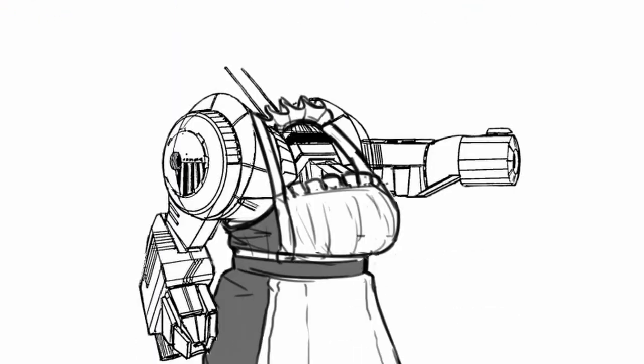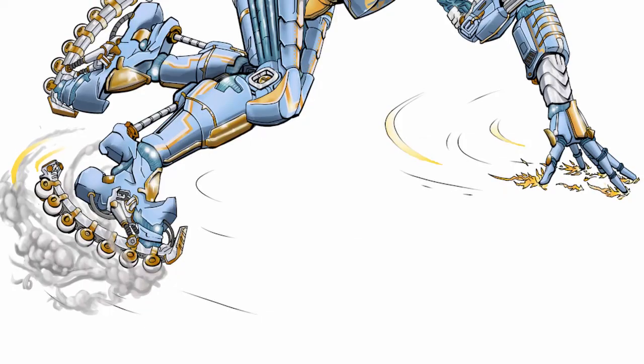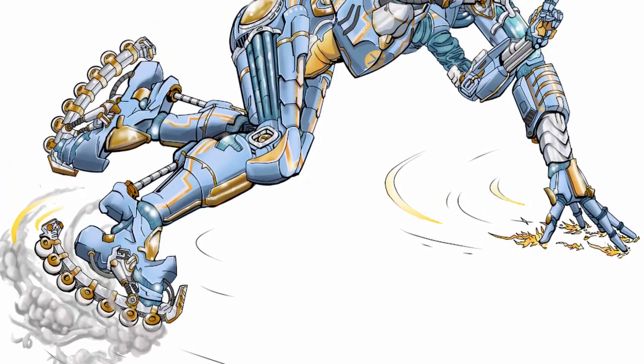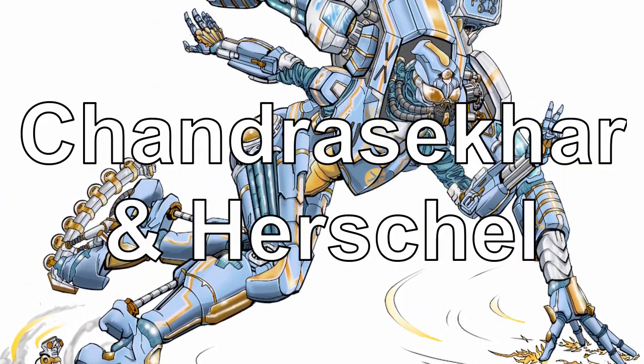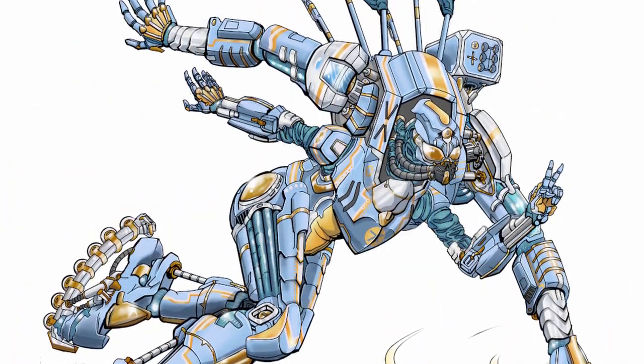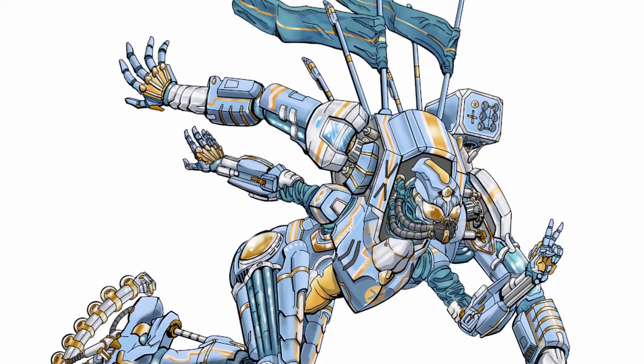Hello viewers and welcome to another episode of Welcome to Lancer. In today's episode, Charioteer, from Chandrasekhar and Herschel, by Kitev.